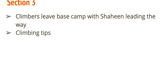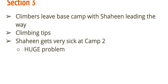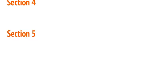It talks about some climbing tips, so you're going to have to pay attention to those. Now, it picks up in Camp 2, and Shaheen gets very sick in Camp 2. Obviously, this is a huge problem because Shaheen is in charge of all the Sherpas and navigating the different languages and the communication between the Sherpas and whatnot. So, him getting sick is a huge problem.